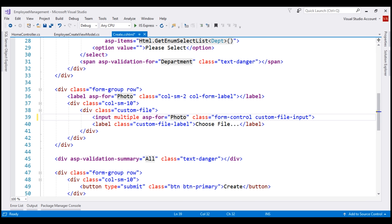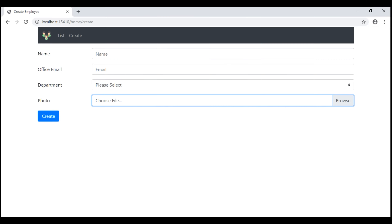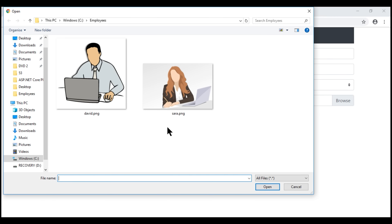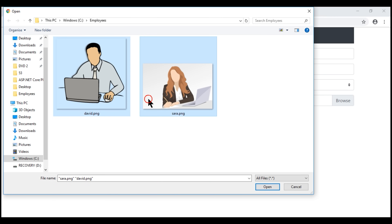Let's save our changes and take a look at the browser. Reload the web page and click the browse button. Notice now I'm able to select multiple files by holding down the Ctrl or Shift key, and in the file name text box we see the names of the two files that we have selected.